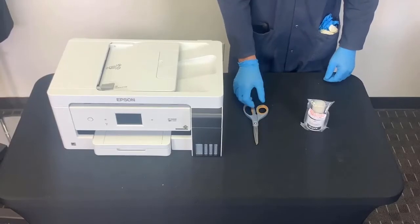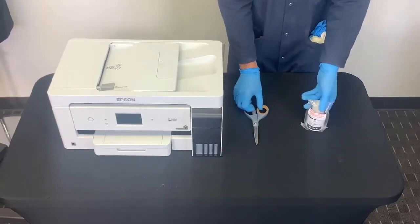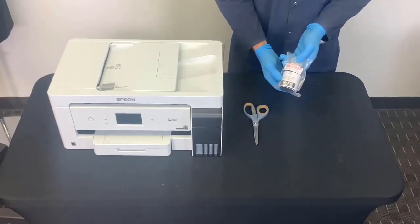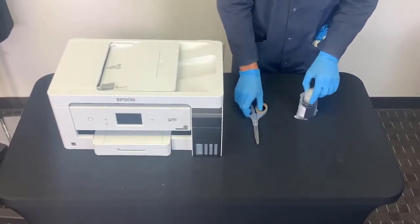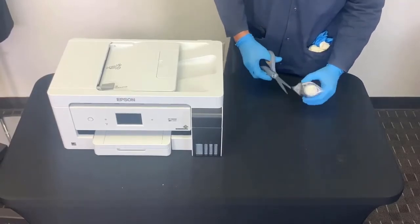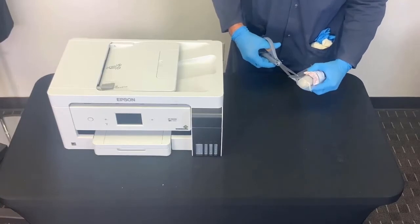Let's install the inks now. Important! The unit needs to be off. Remove the packaging bag of the ink bottles.